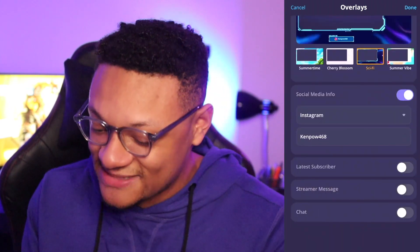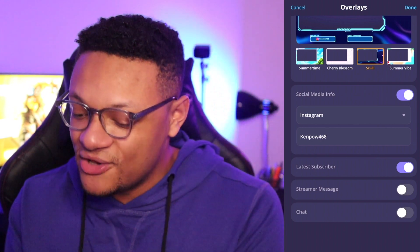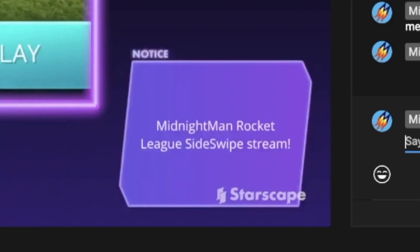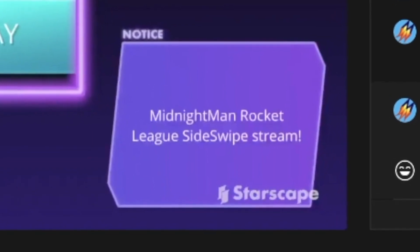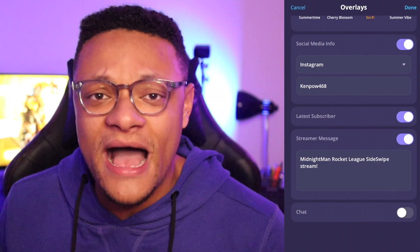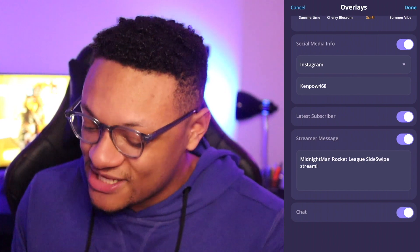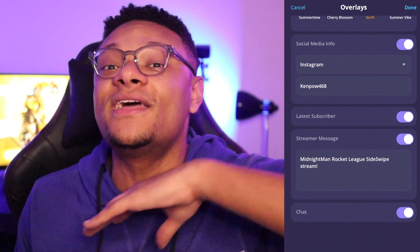You can add a dynamic text field for the latest subscriber to your channel. You can also add a streamer message — a customizable message that will be overlaid on top of your screen for your viewers to see. As a fourth option, you can enable the chat so people can see what they're typing up on the stream. All four of these features from Starscape make your stream so much more engaging.